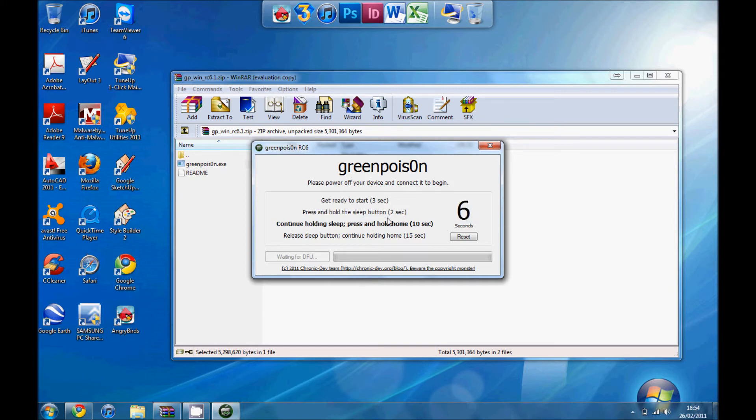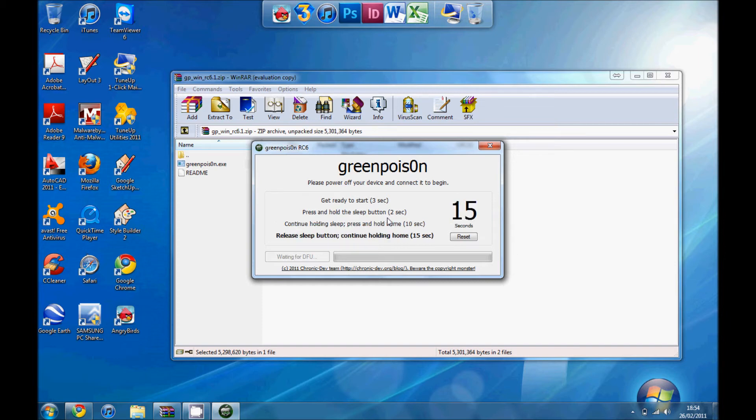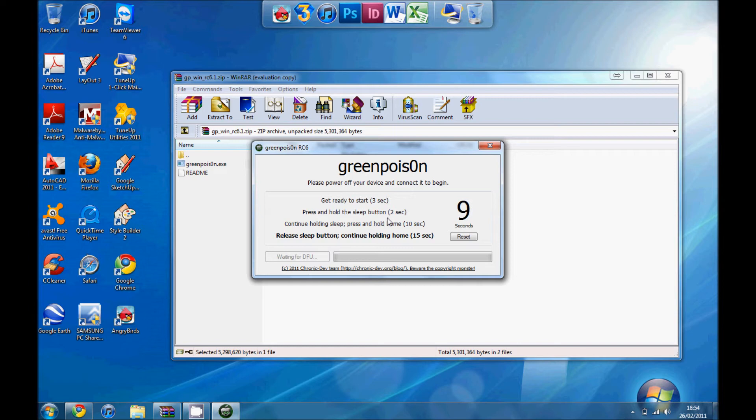Then let it count down. Then release the sleep button and continue holding the home button. Let it do that for a few seconds, wait for it.